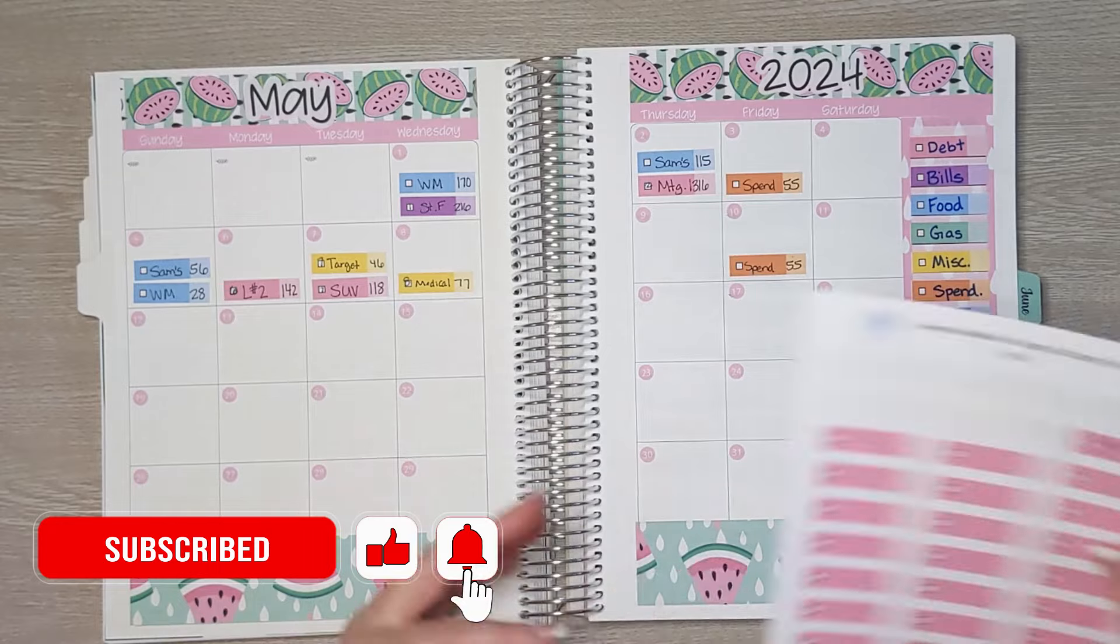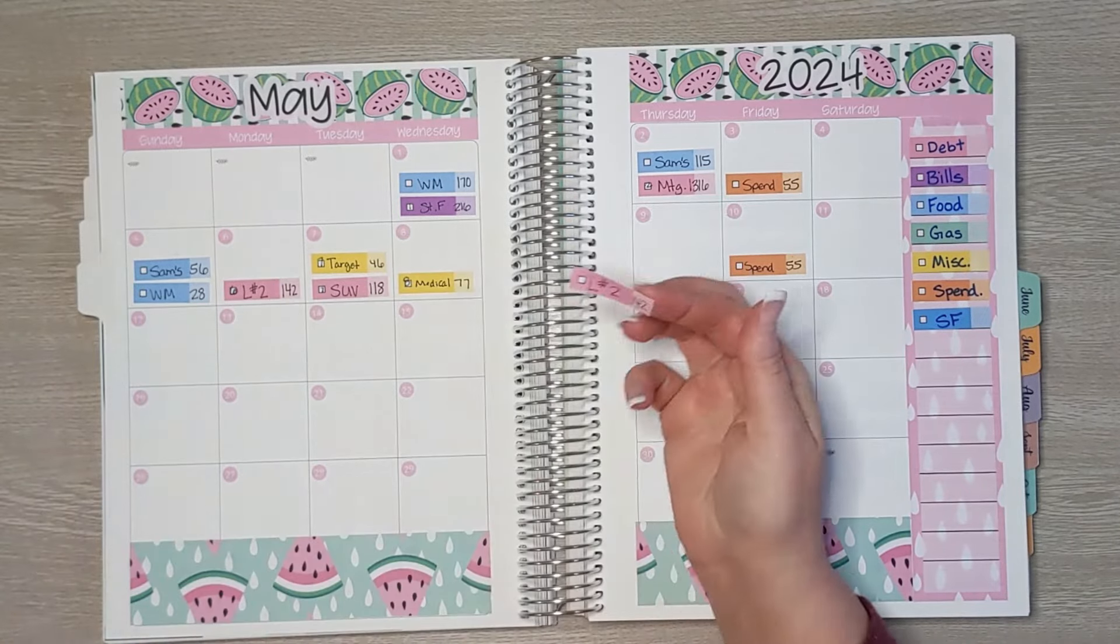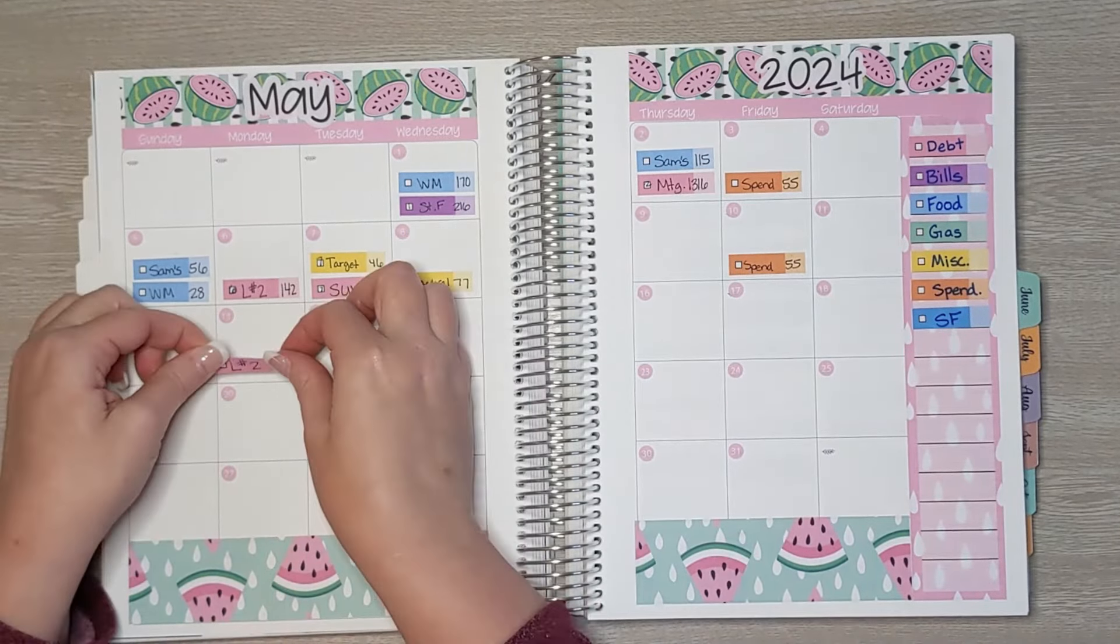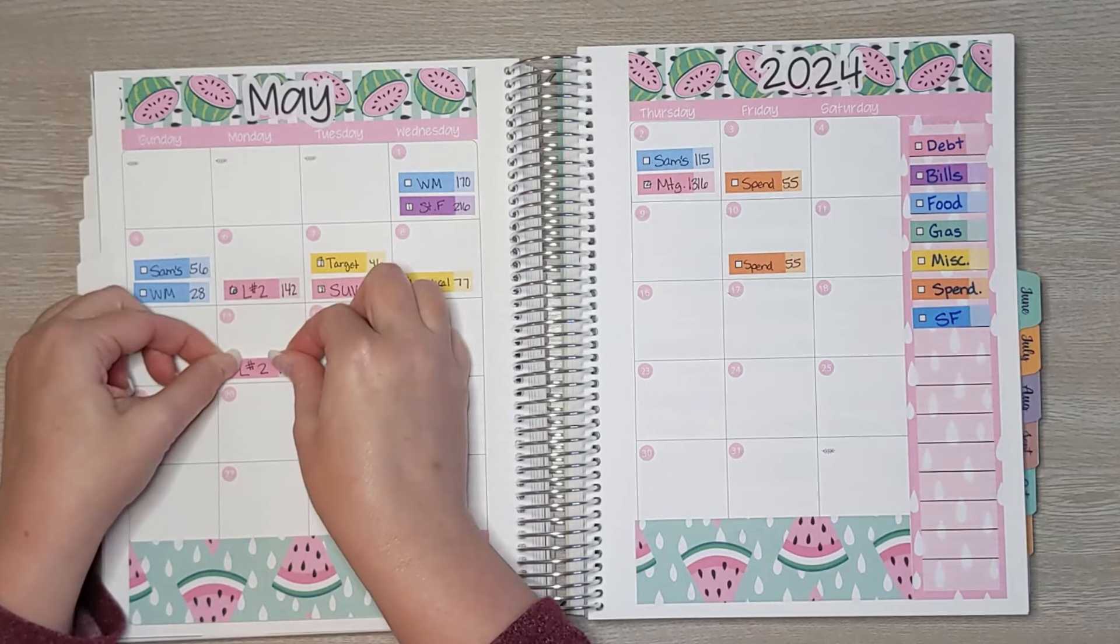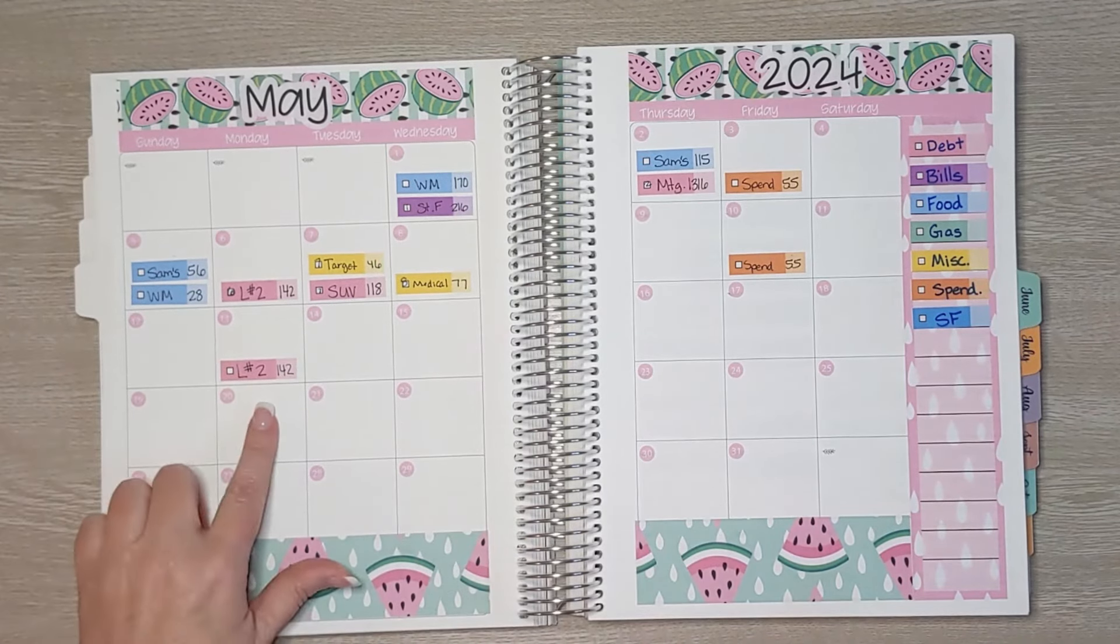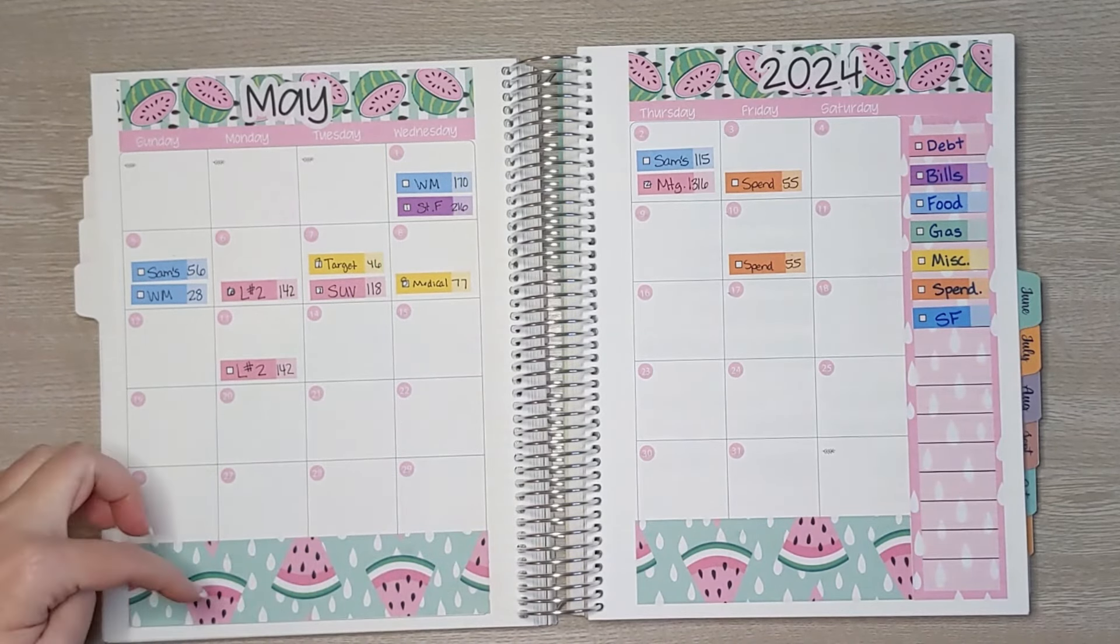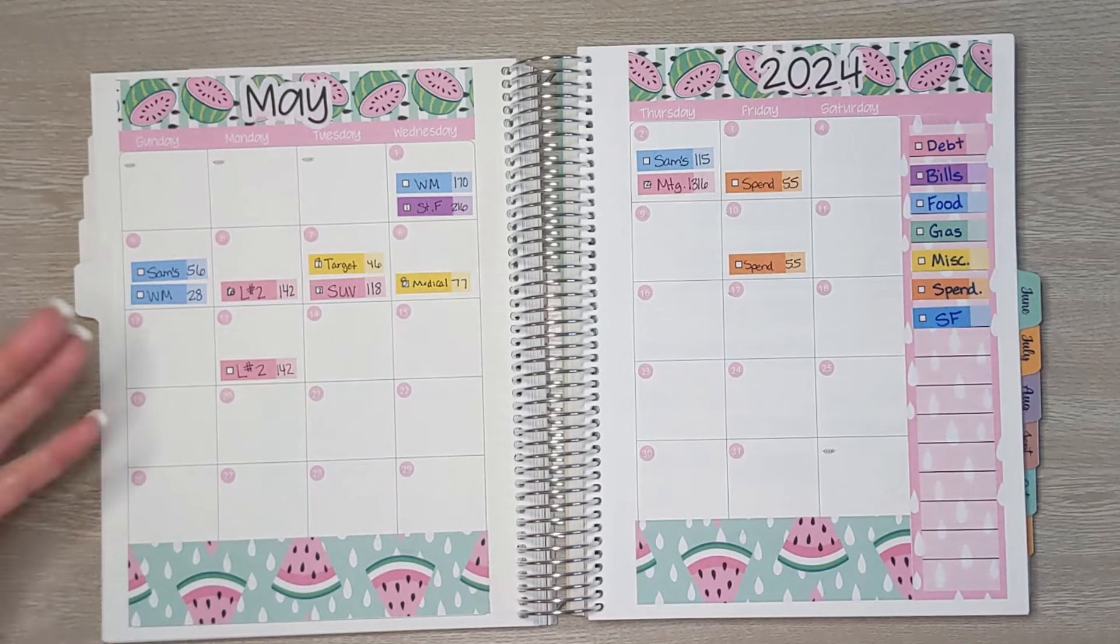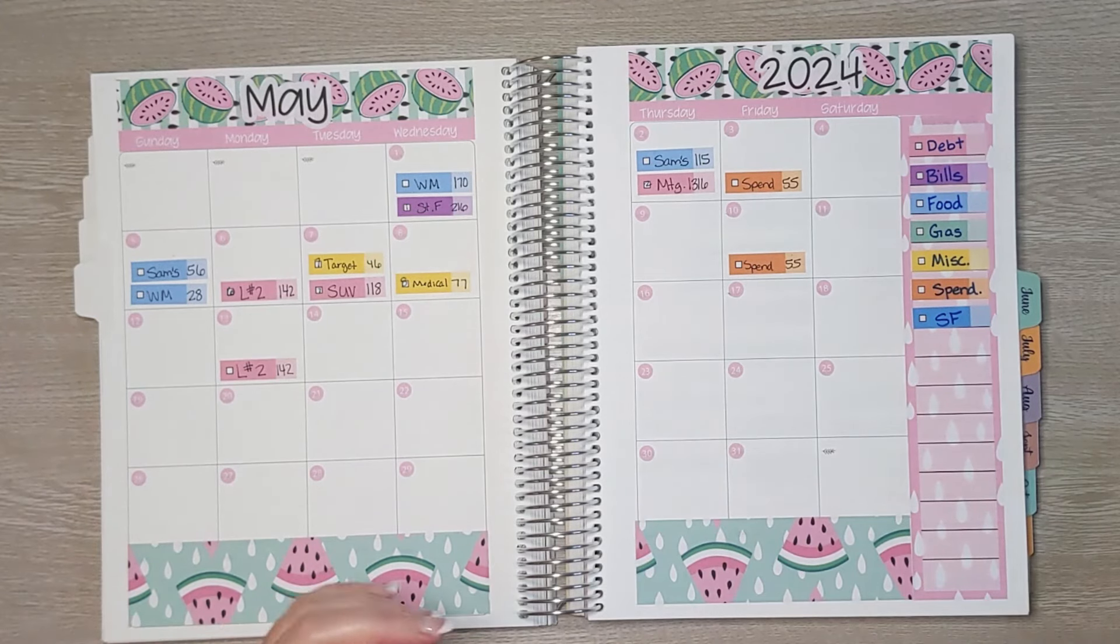We had one debt payment this week to loan number two for $142. This is a debt consolidation loan and we make a payment on it every week that way we make a few extra payments throughout the year so we pay it off just a little bit faster.